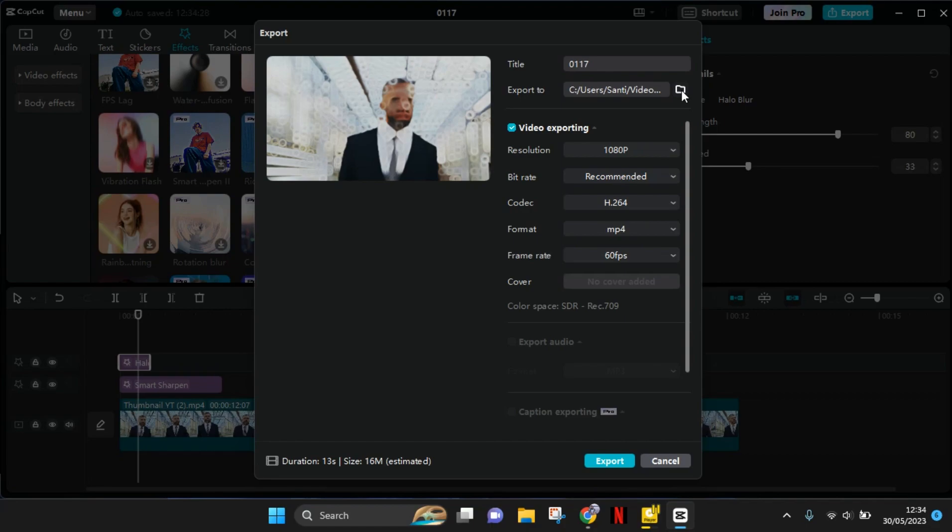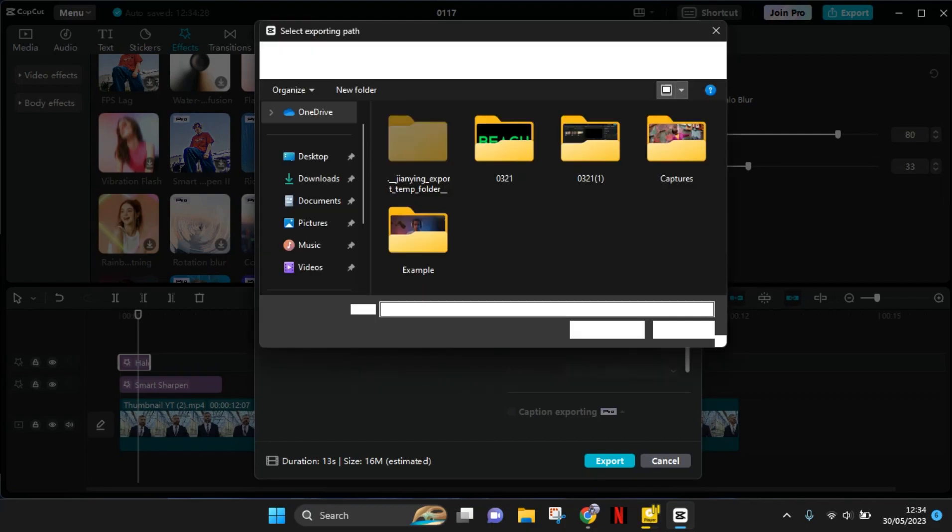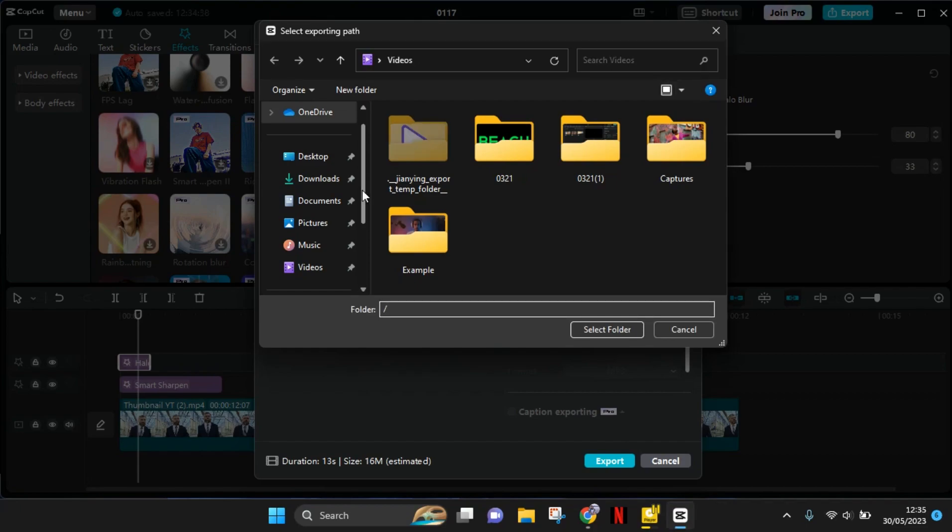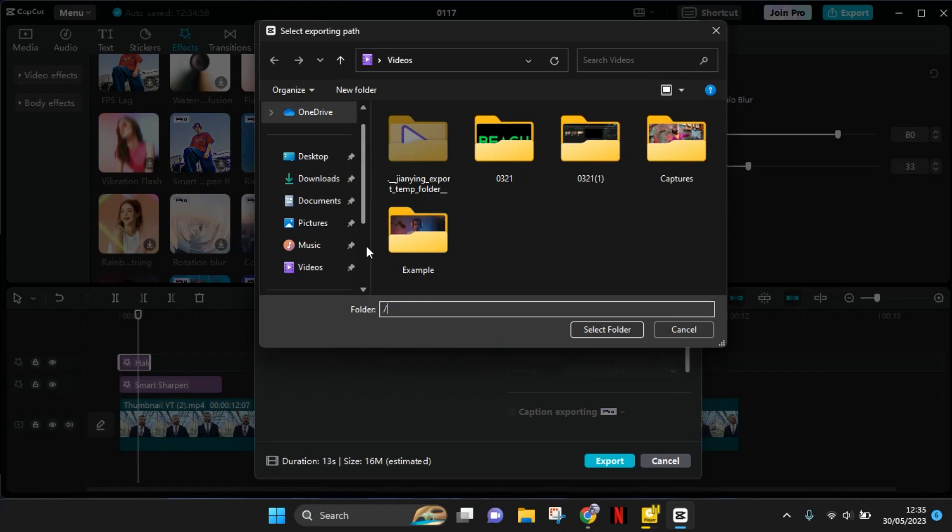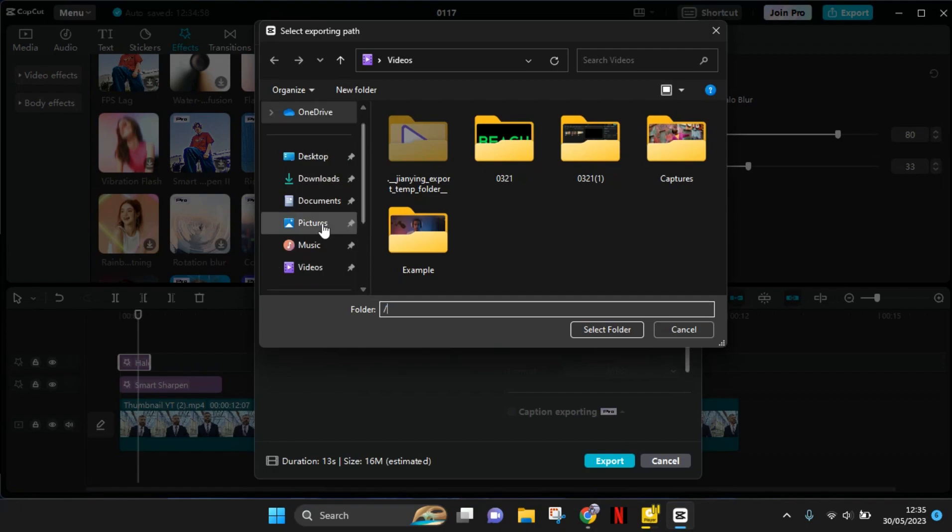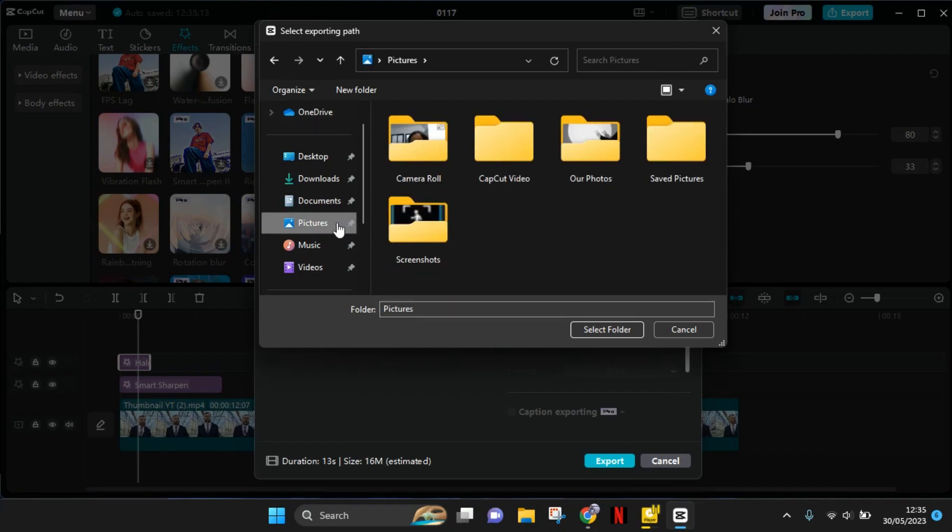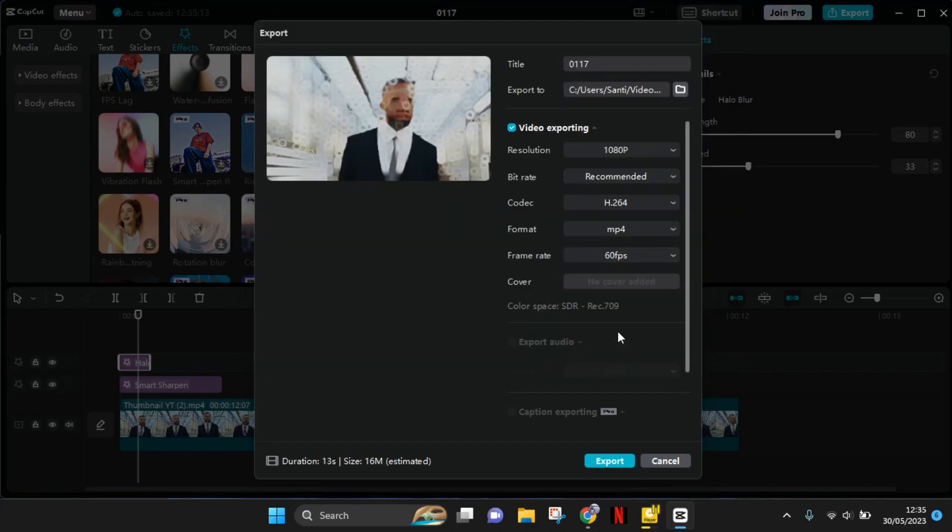Maybe you want to change the save path so that you can easily find it. So you can just select the folder that you want. For example, I want to change the folder into the pictures here. So you can just select the folder and after that you can click on export.